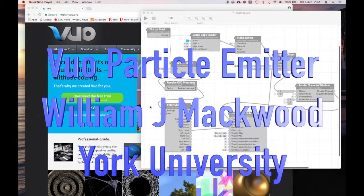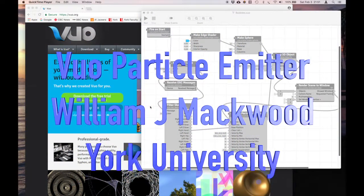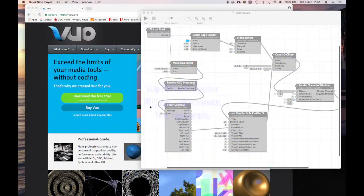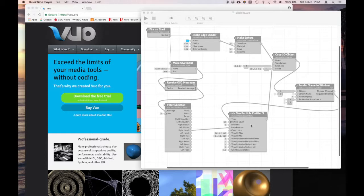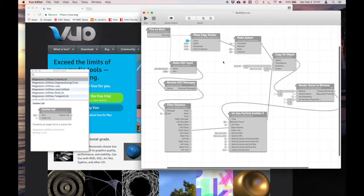All right, this short tutorial is to talk through how to set up the composition in Vuo with the particle emitter node that's available from a user on the Vuo website. I'm going to talk about that and show you how to get it set up on your machine. This is the patch and the little bubbles one that I showed in class.